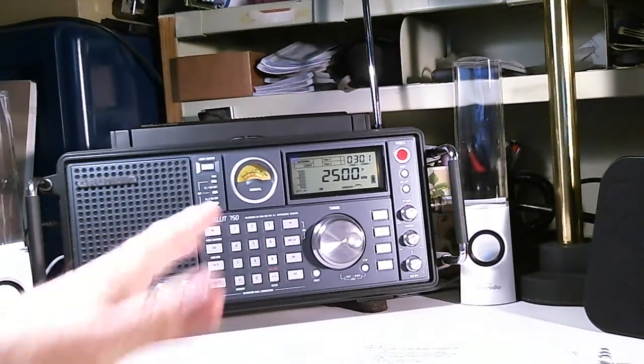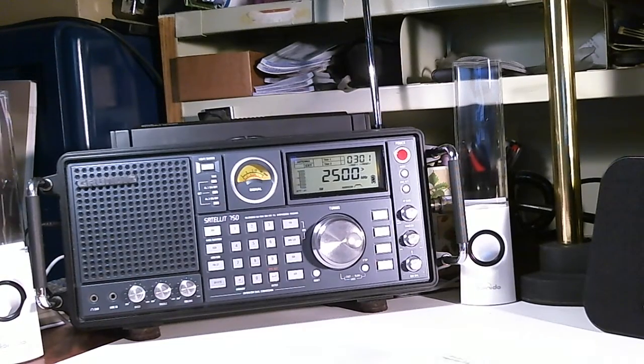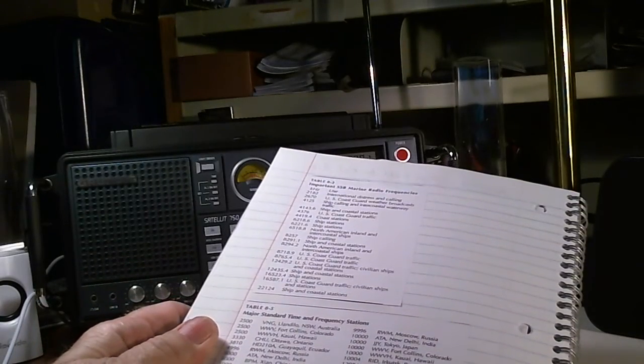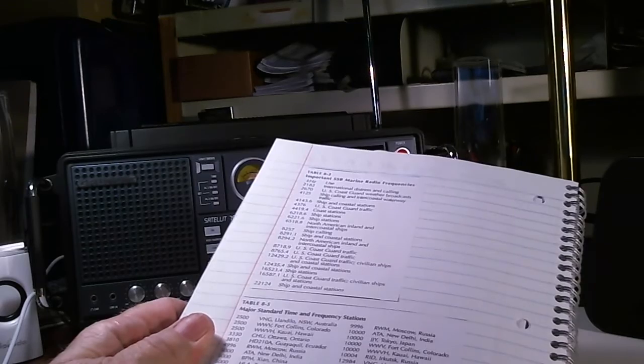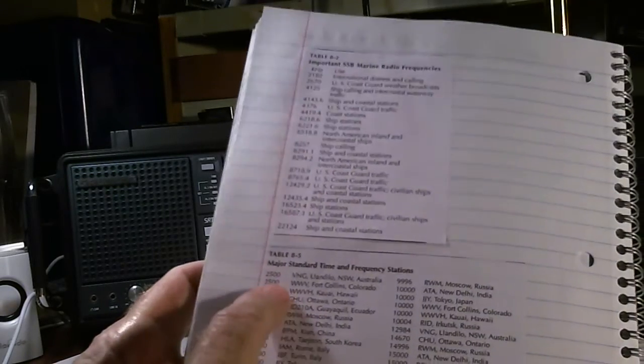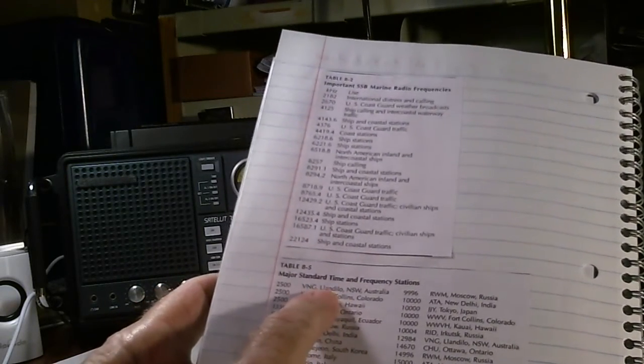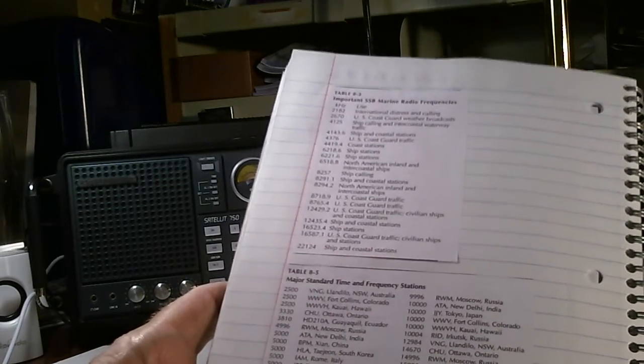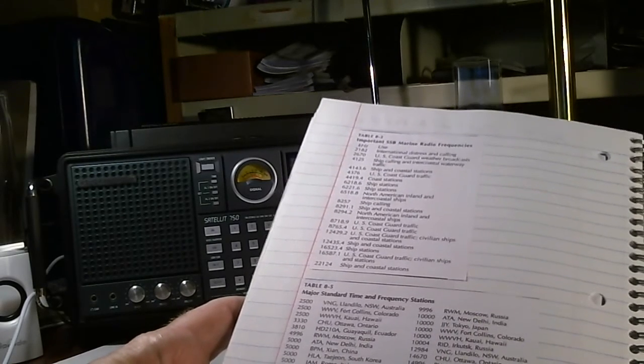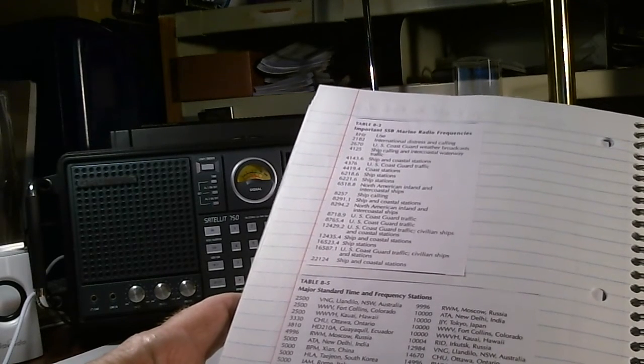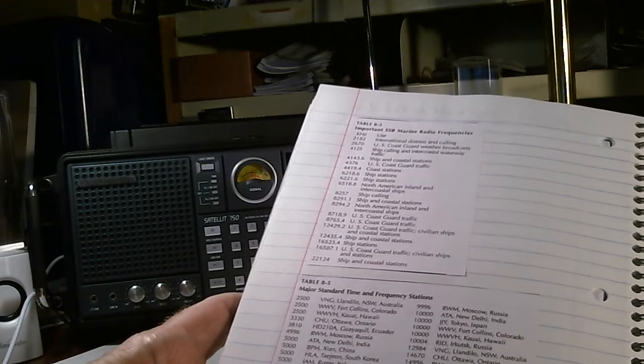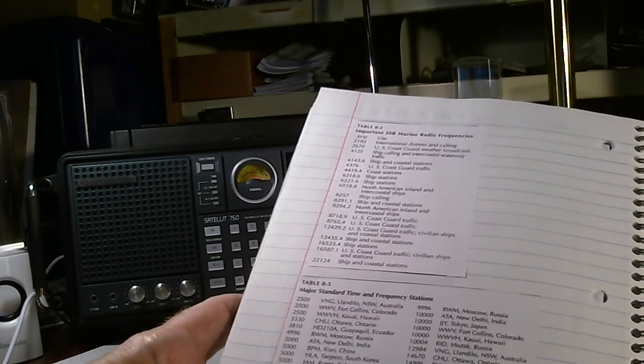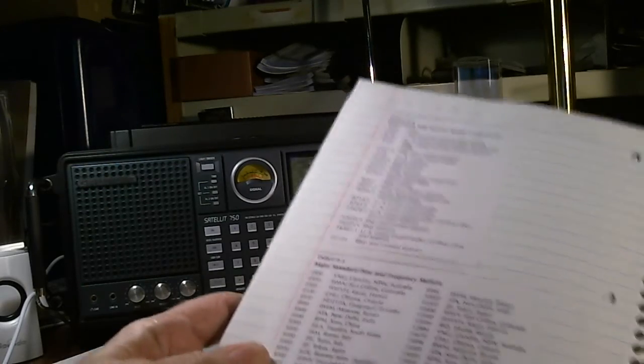The conditions seem to be pretty good and I had clipped a couple of these tables out of that shortwave listener's guide. One of the tables they had in there was the standard time frequencies, and there's more than just the ones out here at Fort Collins, Colorado. They're all over the world and I'm going to try now to see what I can pick up. As you can see, there's quite a few of them.